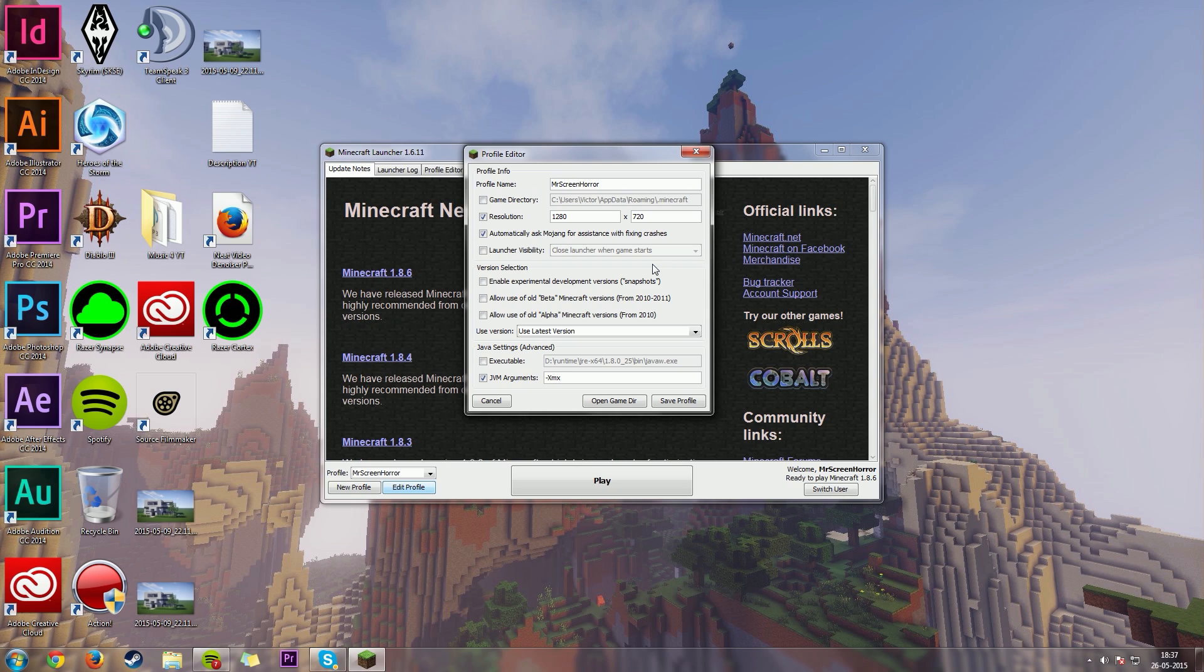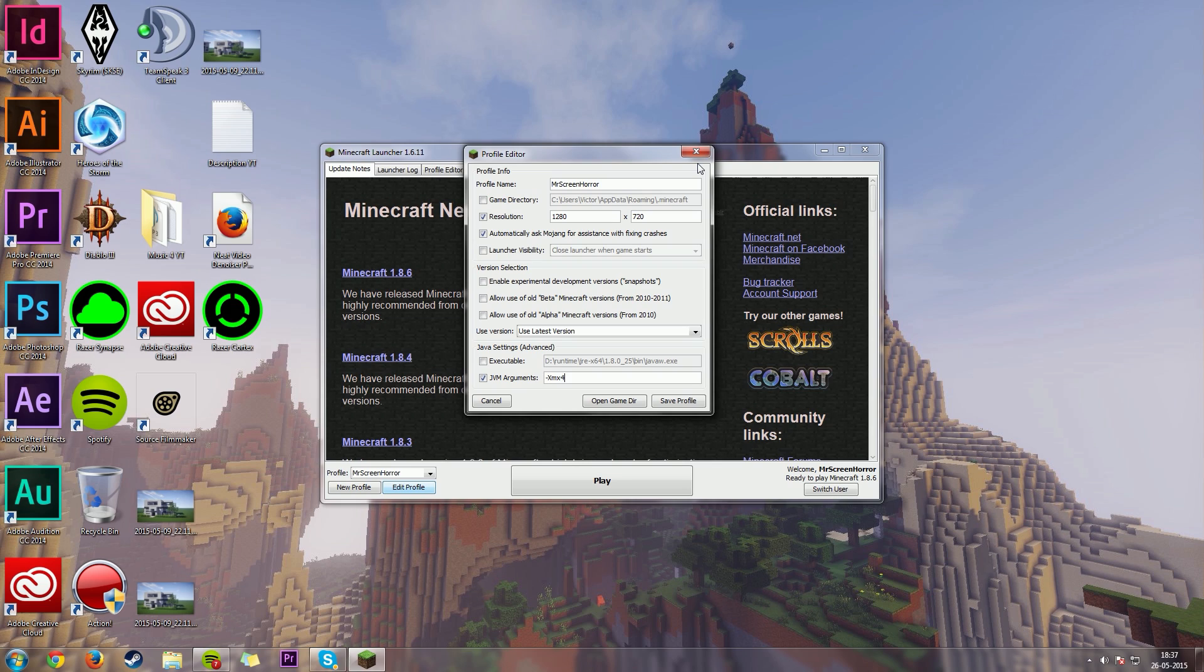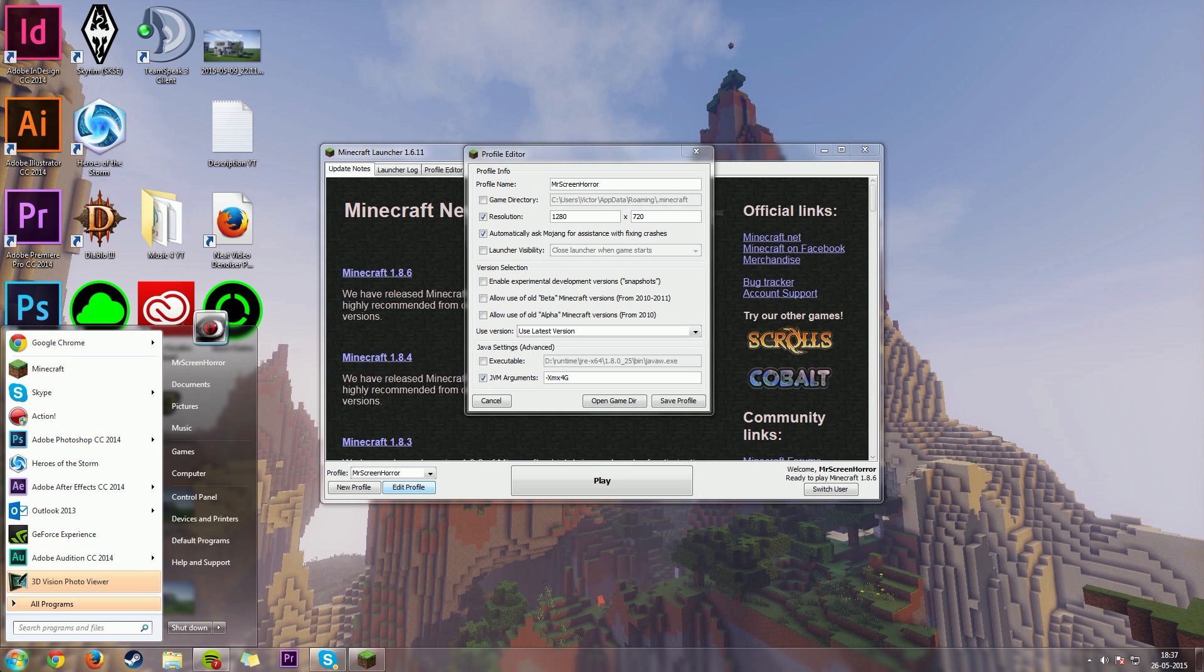It's going to, by default, say 1G. That's the default setting. Now, you could edit this to 2G or 3G or even 4G. But this depends on how much RAM you're actually having in your PC.